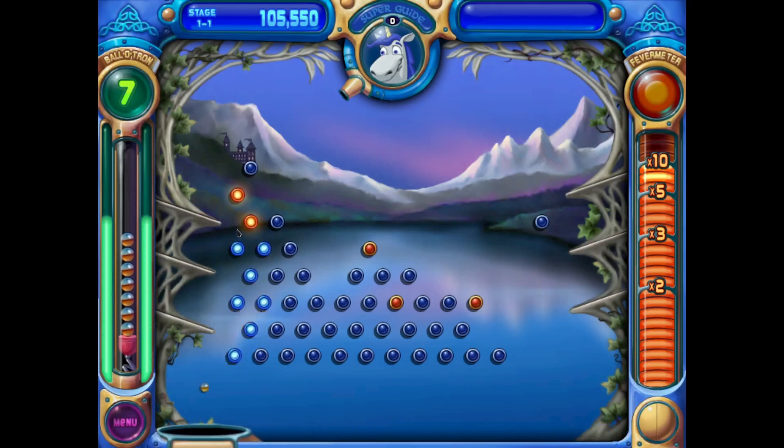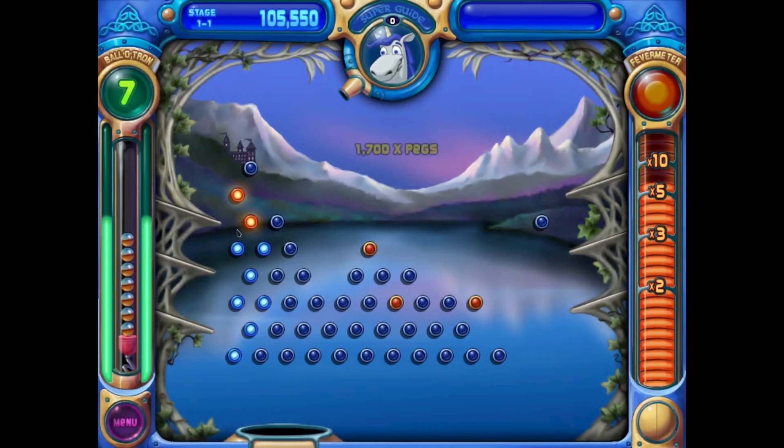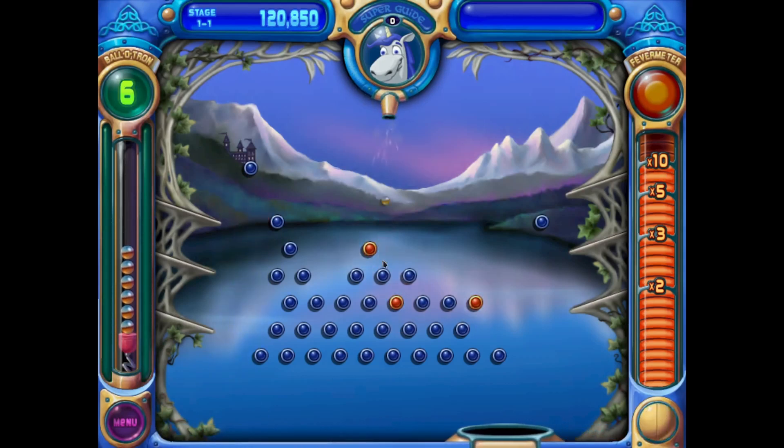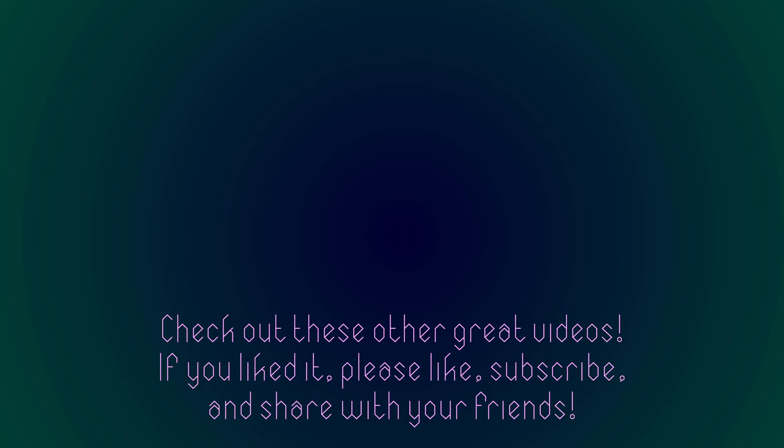That'll be all for this video. Thank you for watching. If you enjoyed it, please like and subscribe. Share it with your friends.